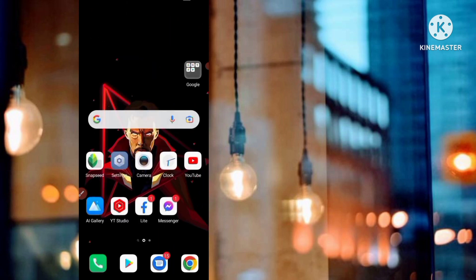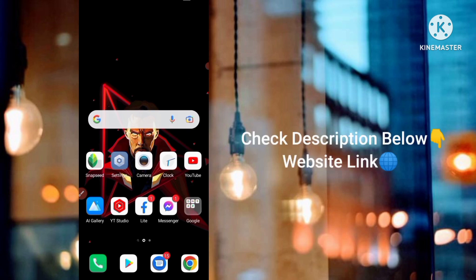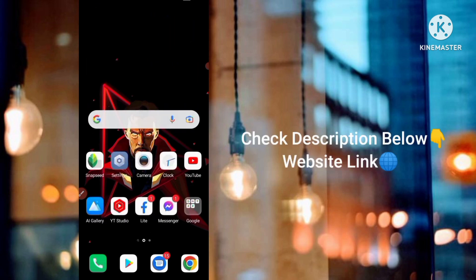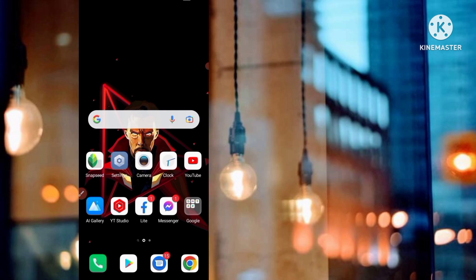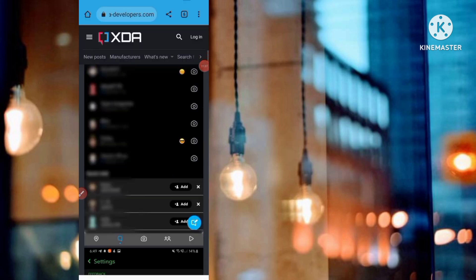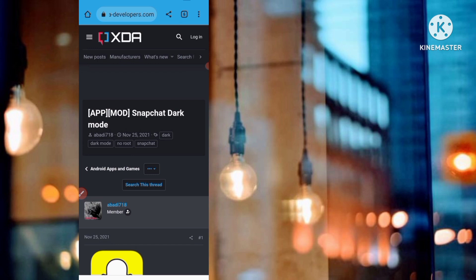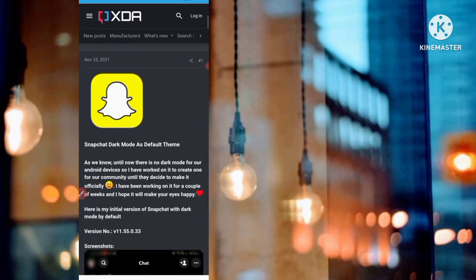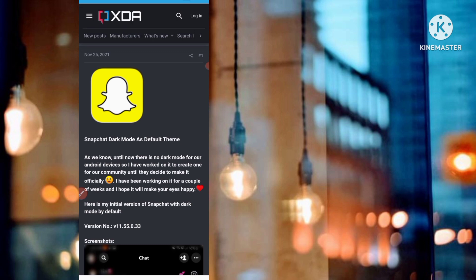After you delete it, go to my description — there is a website link there. Please visit my description and check out that link. After you click on that link, you'll go to this website. You can see here in my mobile screen it says 'Snapchat Dark Mode,' and this is the original Snapchat application.